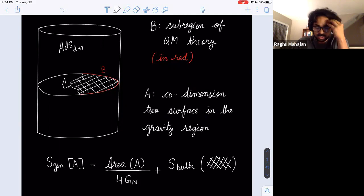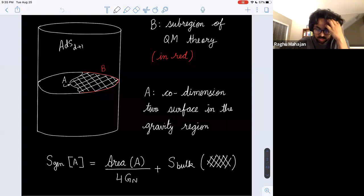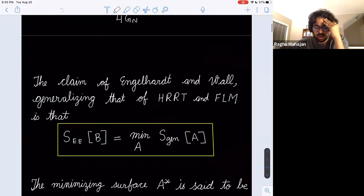The answer is you pick a candidate A surface in the bulk which ends on the boundaries of B. The generalized entropy is defined as a function of this surface capital A: it's the area divided by G_Newton, plus the bulk entropy of the matter fields in the hatched region. A and B enclose a spatial region in the bulk, and it's the bulk entropy of the matter fields in that hatched region.